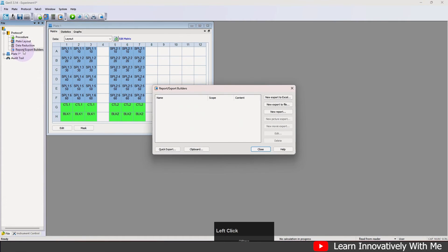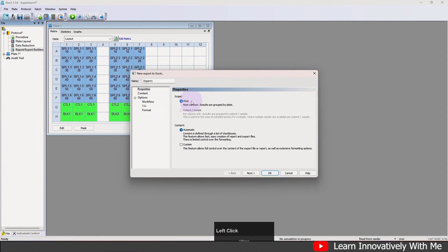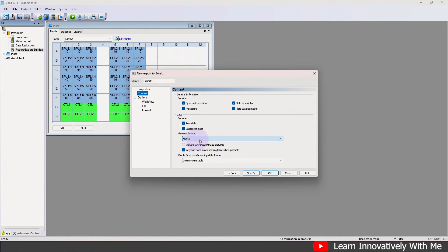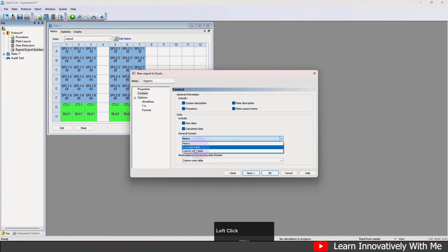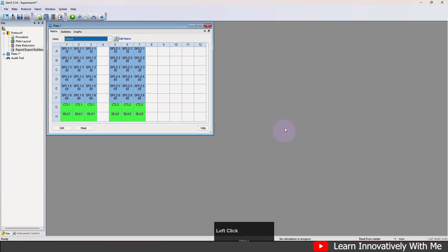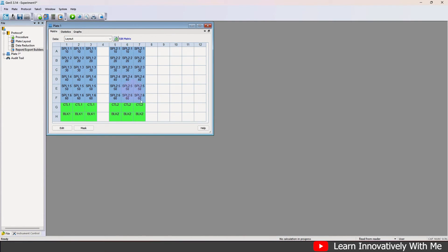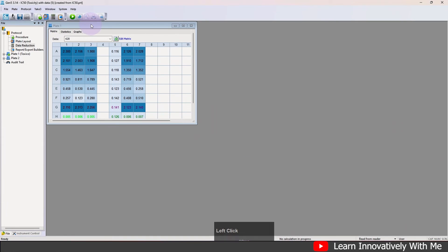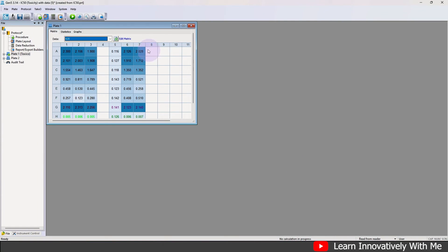The next thing is the report and export builder. You can prepare a report by clicking 'New Report' and selecting what you want: system description, procedure, raw data, calculated data, matrix, and general format options such as matrix row-wise or column-wise. Click OK. After taking the absorbance, you will get all your data in the report.